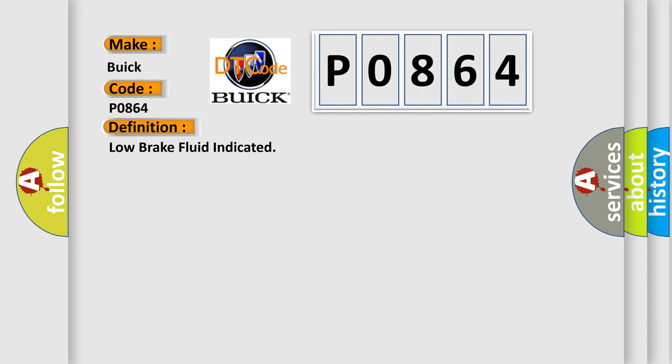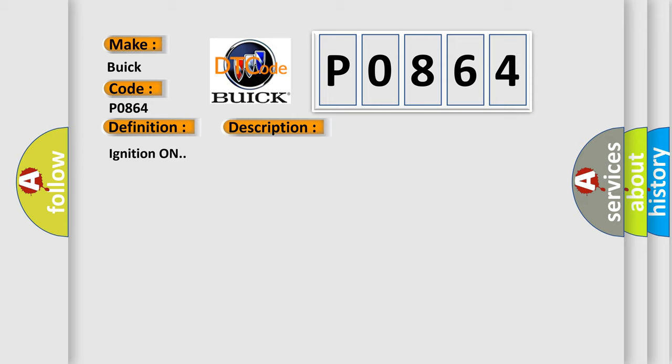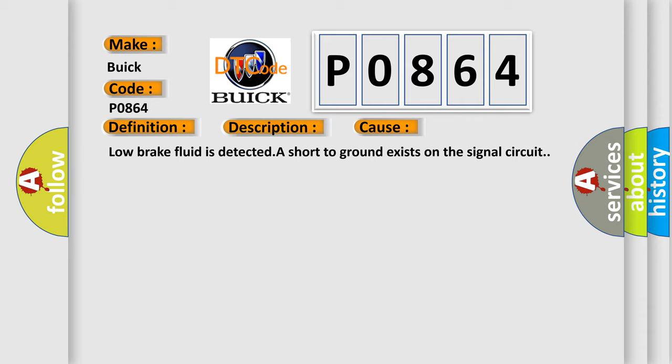And now this is a short description of this DTC code. Ignition on. This diagnostic error occurs most often in these cases: Low brake fluid is detected. A short to ground exists on the signal circuit.